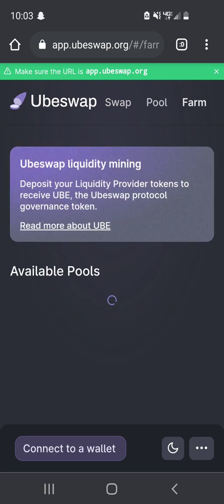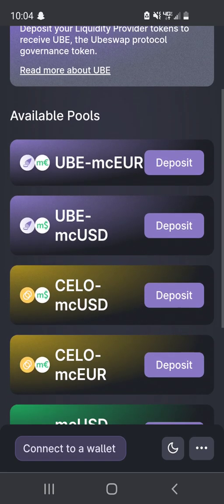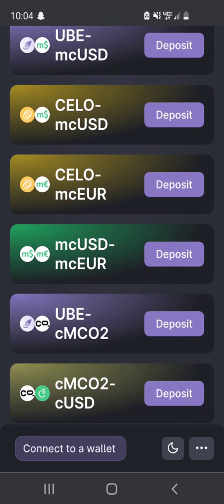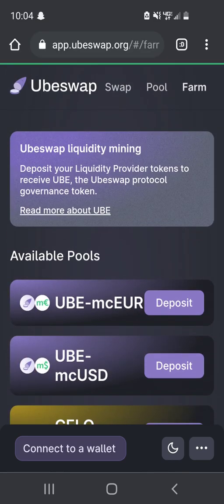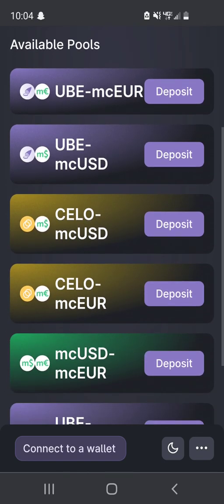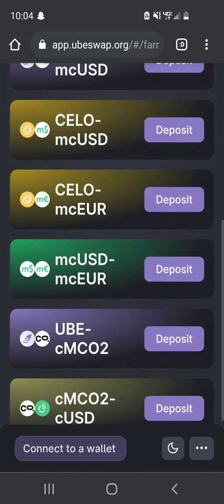The first thing we're going to want to do is figure out what farm we want to participate in. Whenever you farm, you're just depositing a pair of assets to provide liquidity for people to trade between them and you earn interest. What makes yield farming unique is that UbeSwap is giving out a lot of their UBE tokens to people who provide liquidity to earn even more interest. There are lots of great pools to choose from, all with varying yields.